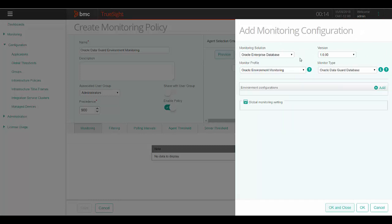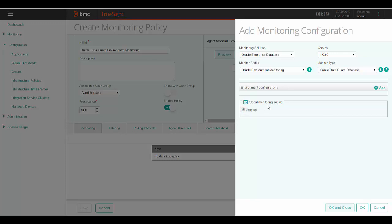Here, select the monitoring solution as Oracle Enterprise Database. The monitor profile is Oracle Environment Monitoring and the monitor type is Oracle Data Guard Database. Also from here, you have an option to enable logging for the global monitoring setting.